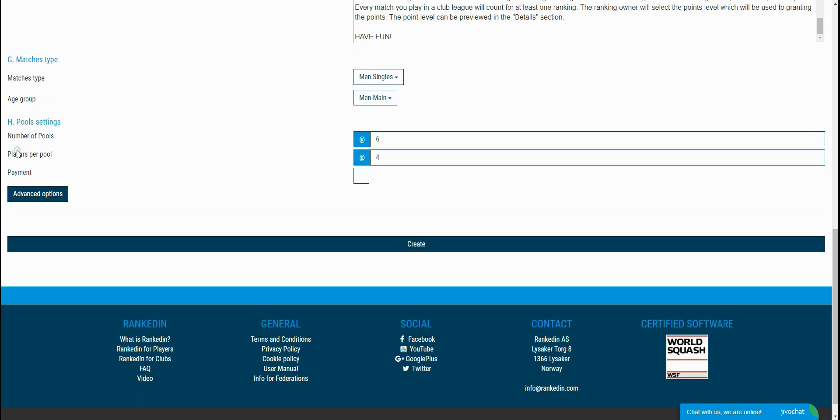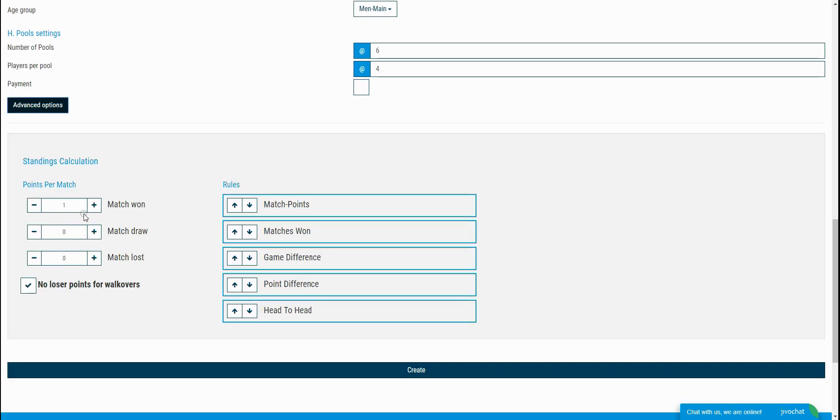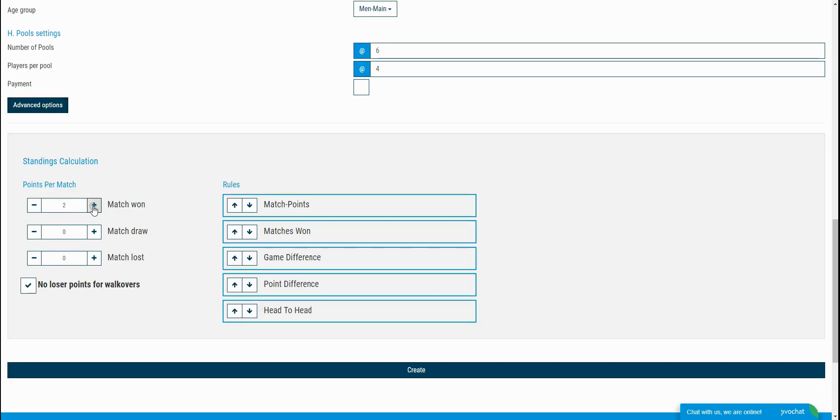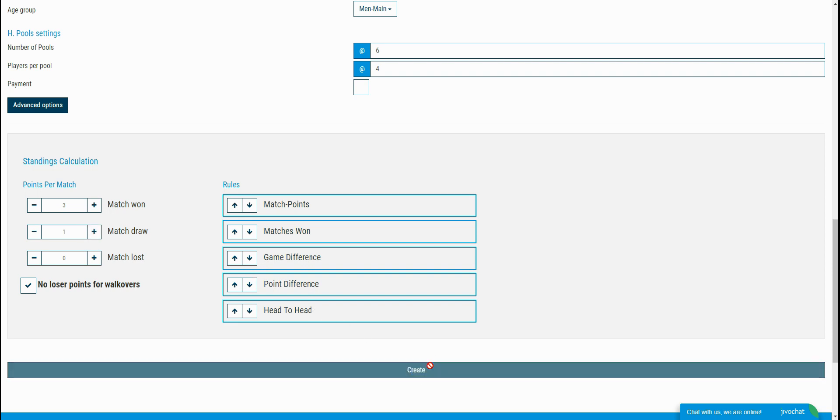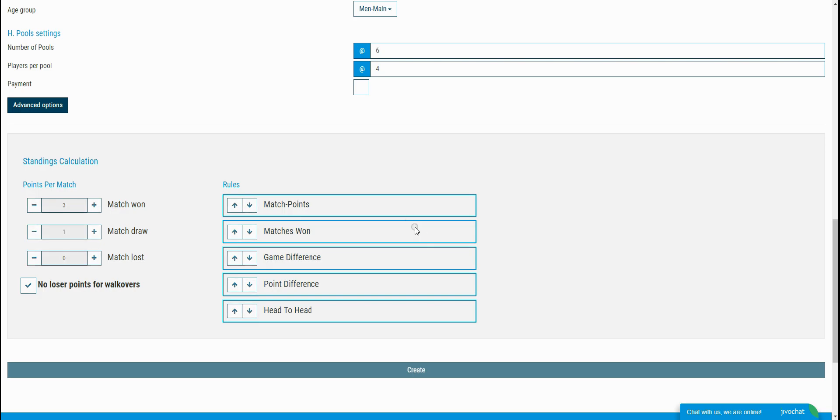In the pool settings, you set the number of pools and players per pool. For example, if you have 24 players, you set six pools with four players per pool. In the advanced settings, you set the rule for generating the final standing for each pool. And after filling in the necessary fields, you can create the club league by clicking the create button.